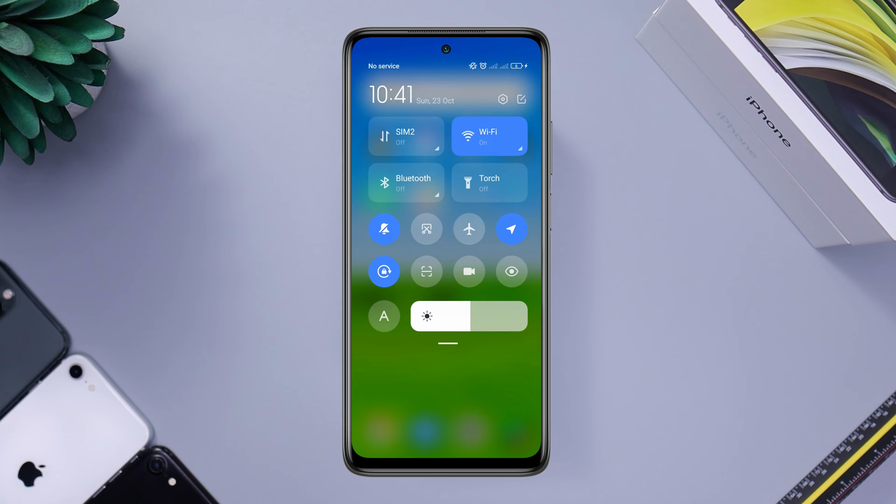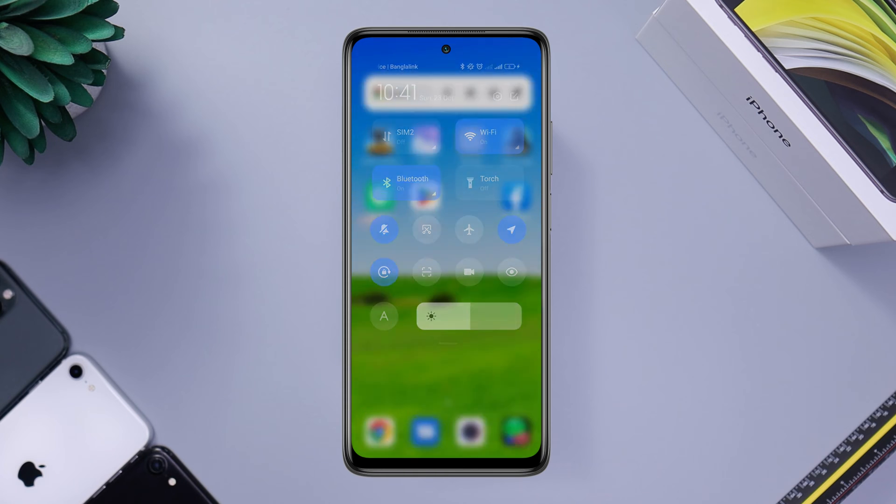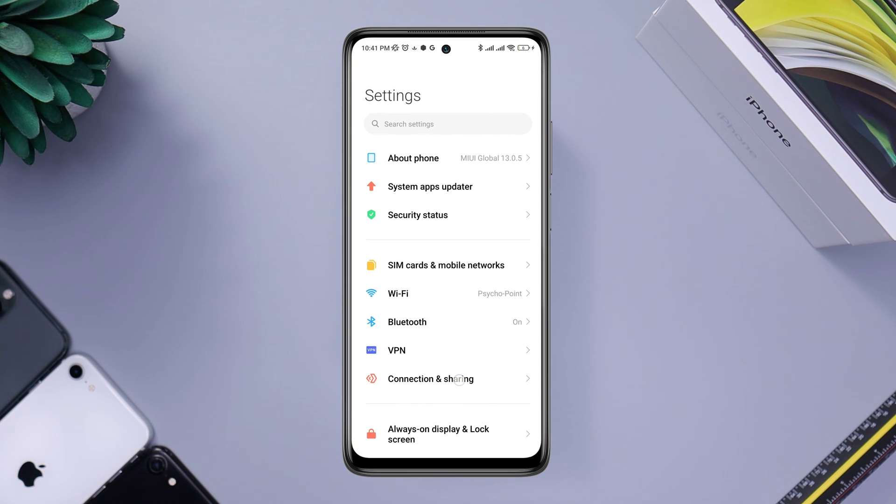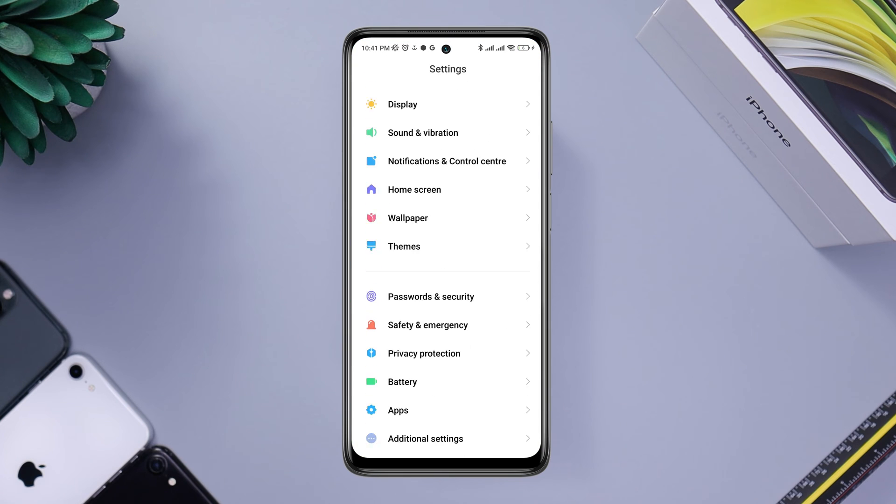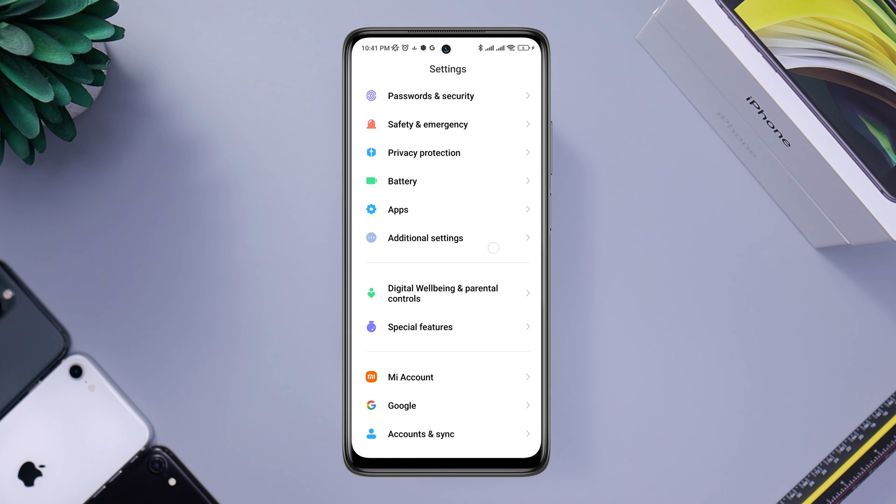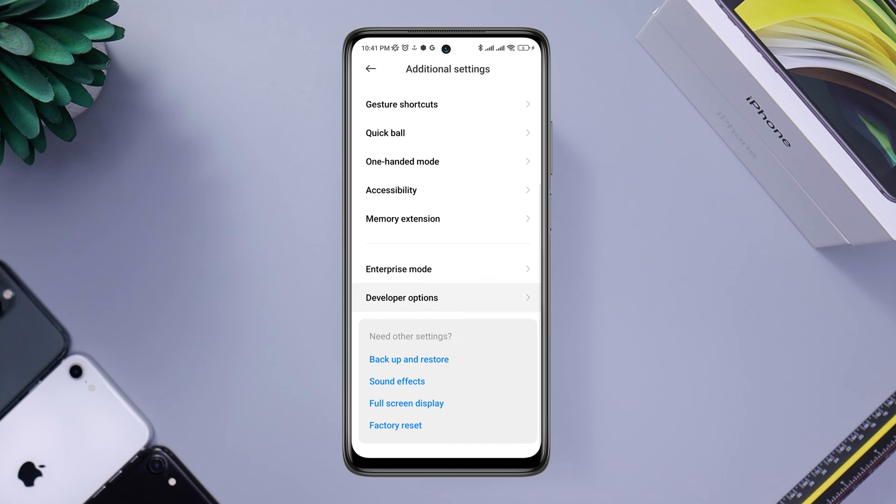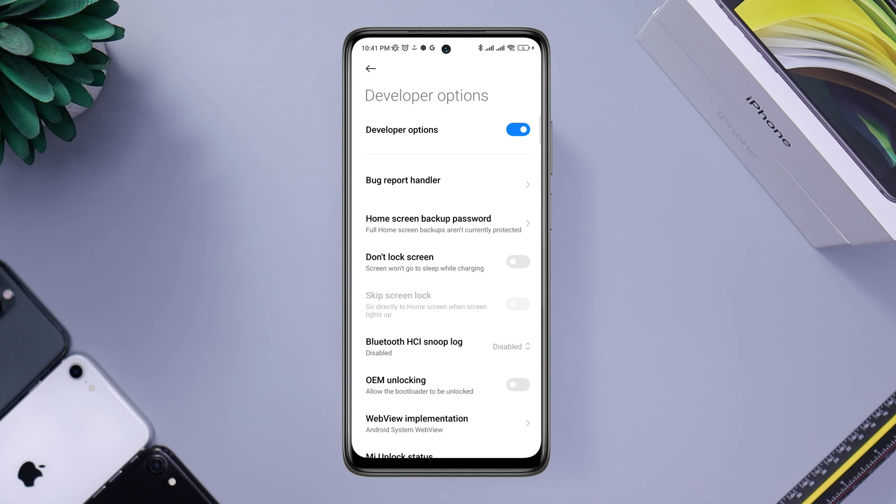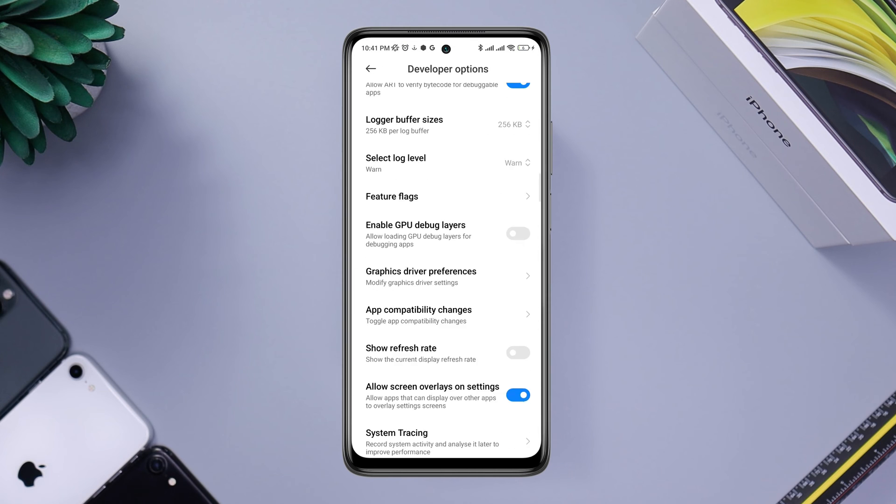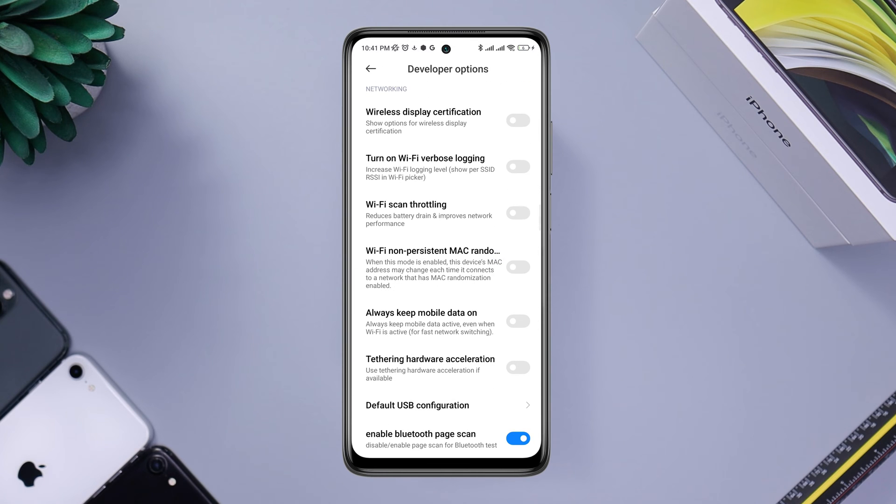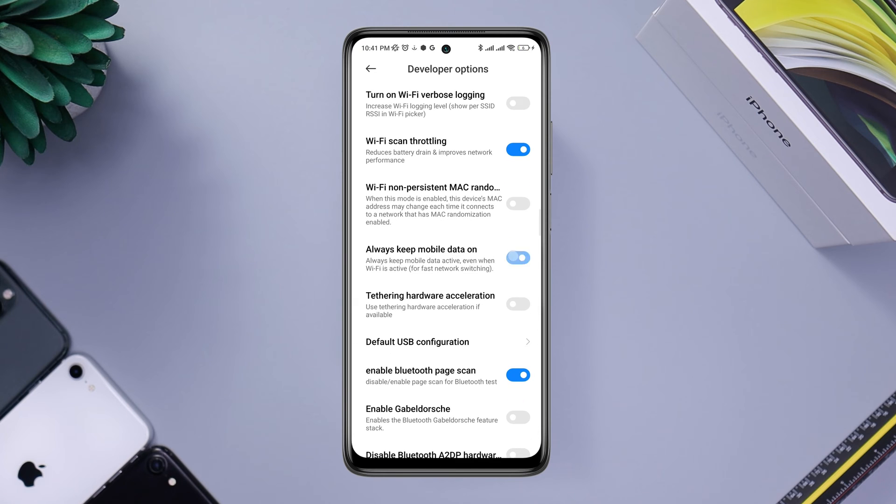After that, open Settings, scroll down, tap Additional Settings, scroll down, tap Developer Option, scroll down and find out an option called Wi-Fi scan throttling. Also enable always keep mobile data on.